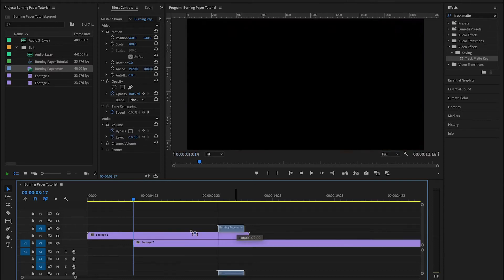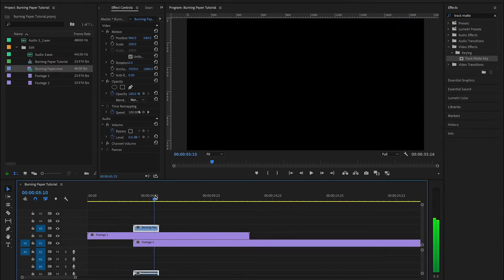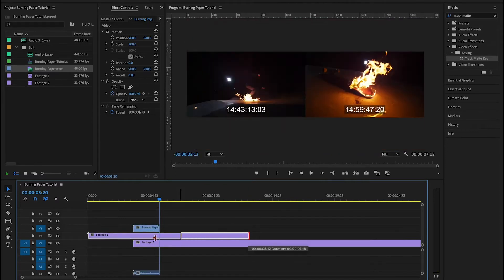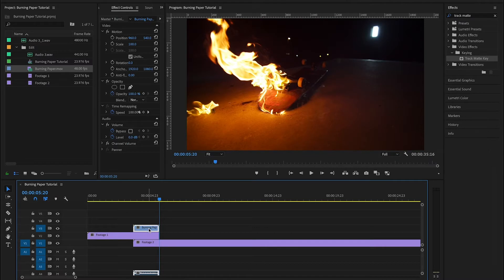Then I'm going to bring over my burning paper. And we want these pieces of footage to overlap for exactly the duration of the burning paper MOV.